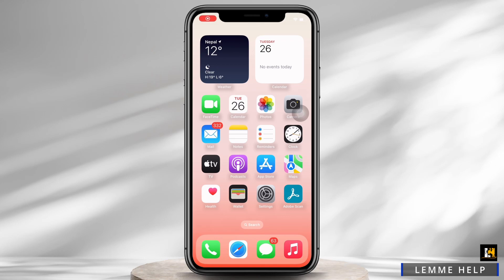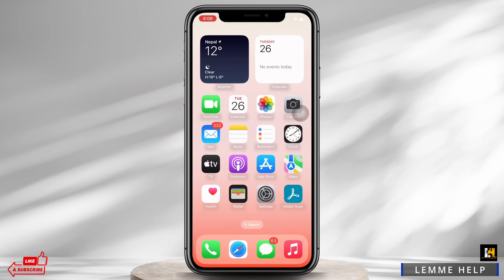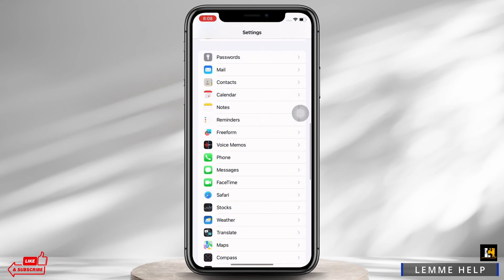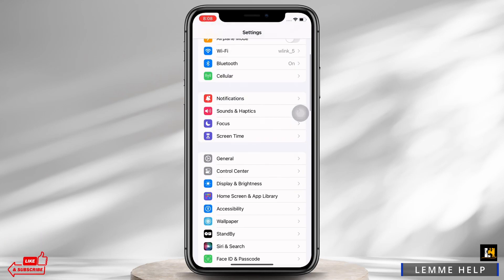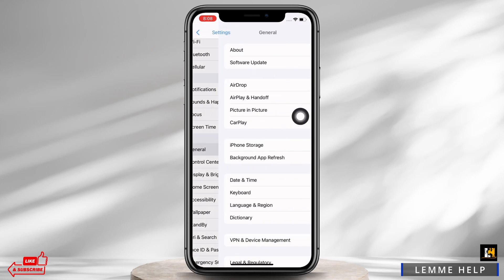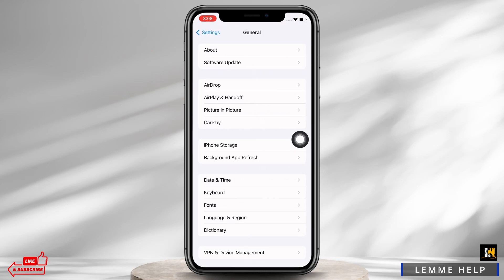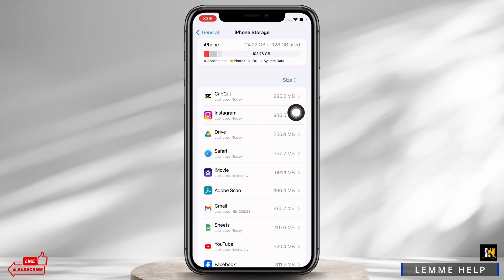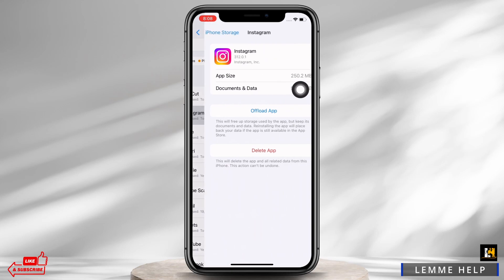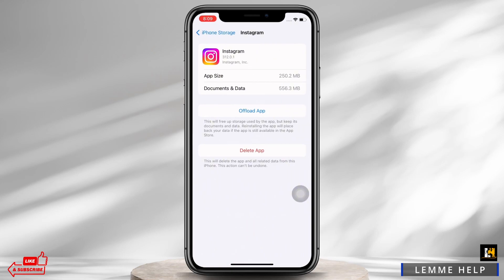First, go ahead and check the documents and data size of Instagram on your device. To check, launch the Settings application, then tap on General, and then on iPhone Storage. Here, tap on the Instagram option. As you can see, my Instagram currently has 556 MB of data.